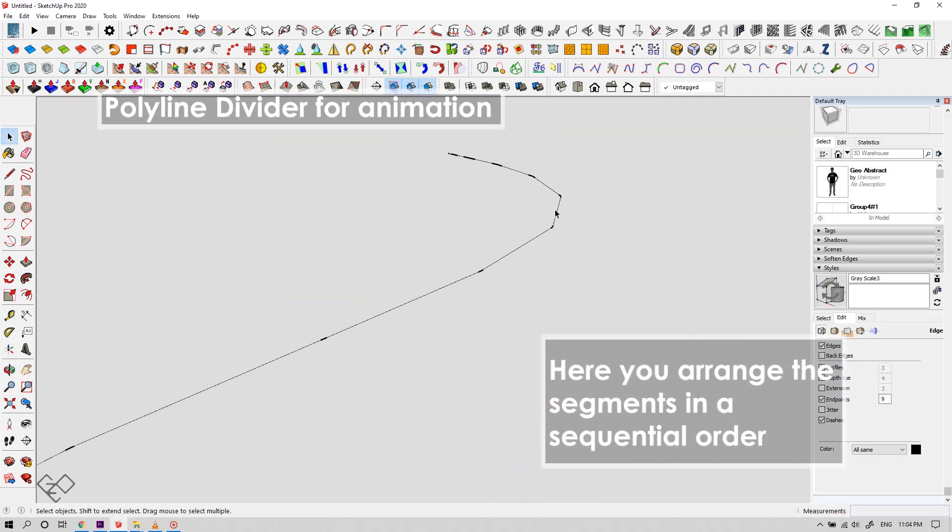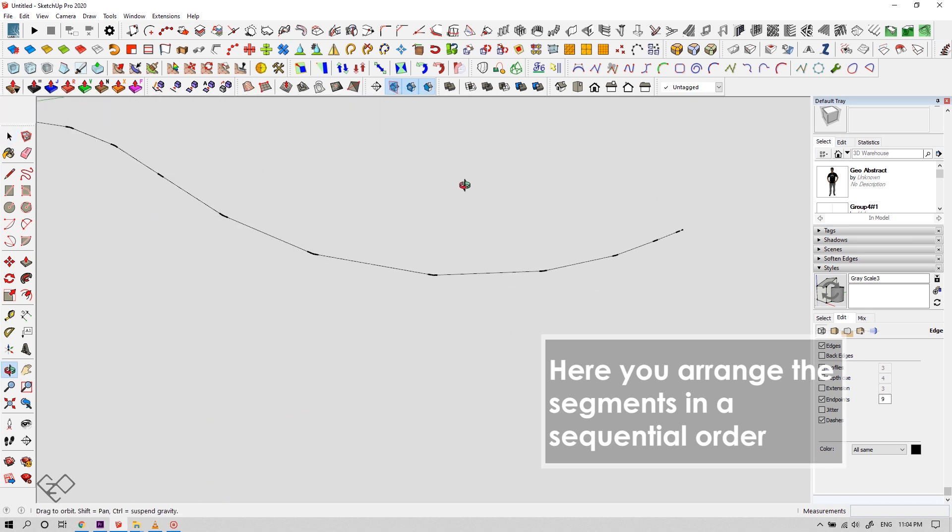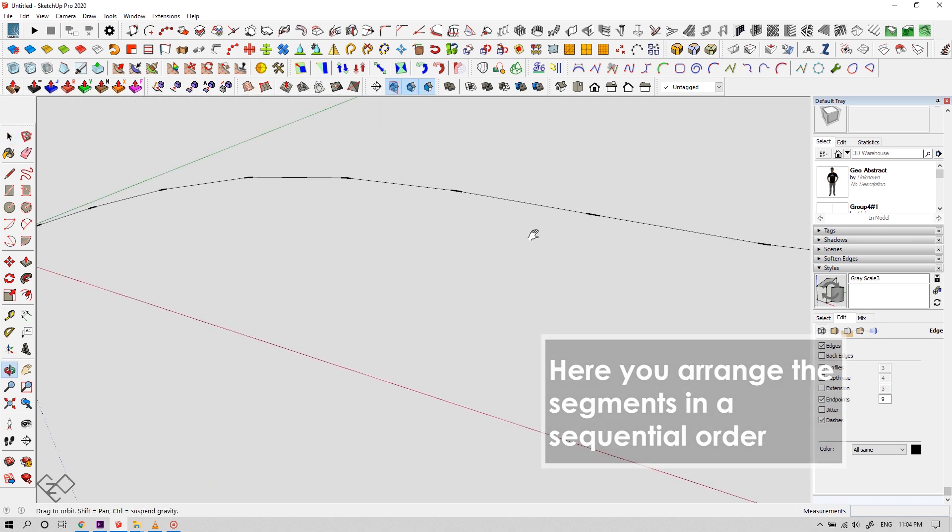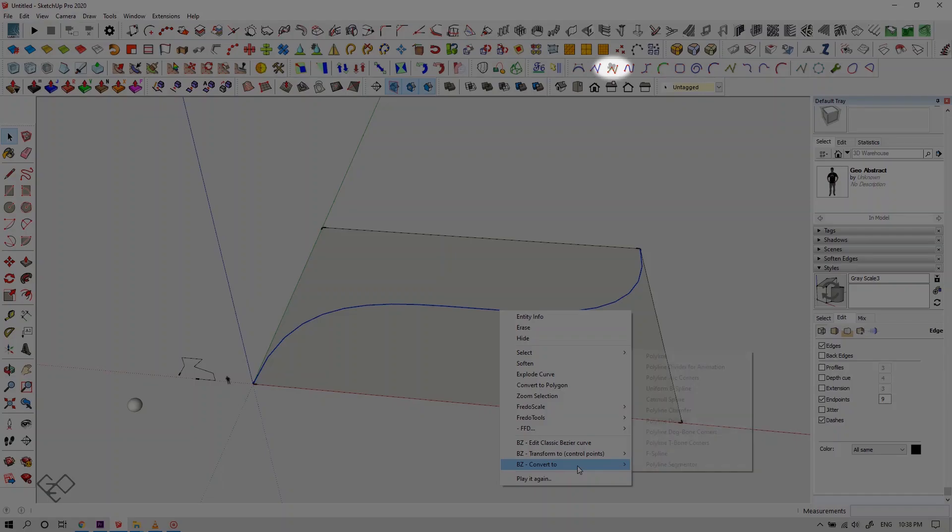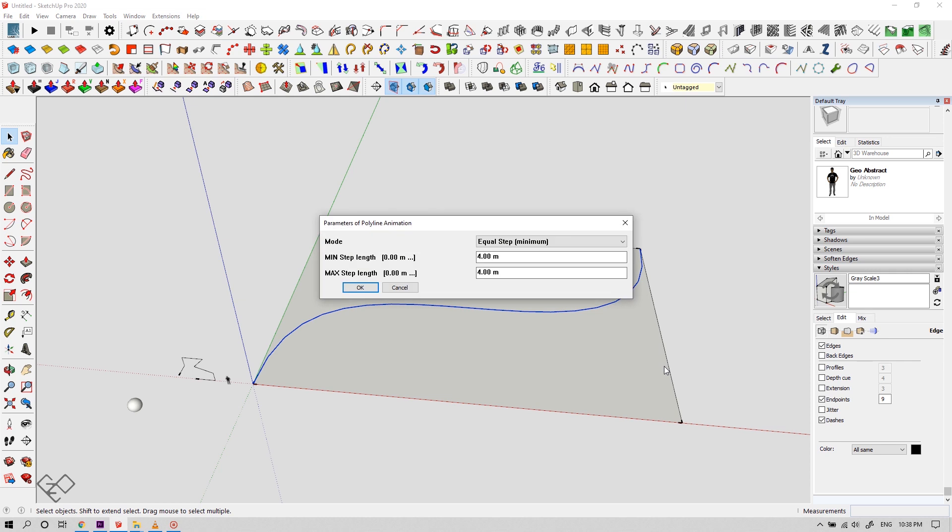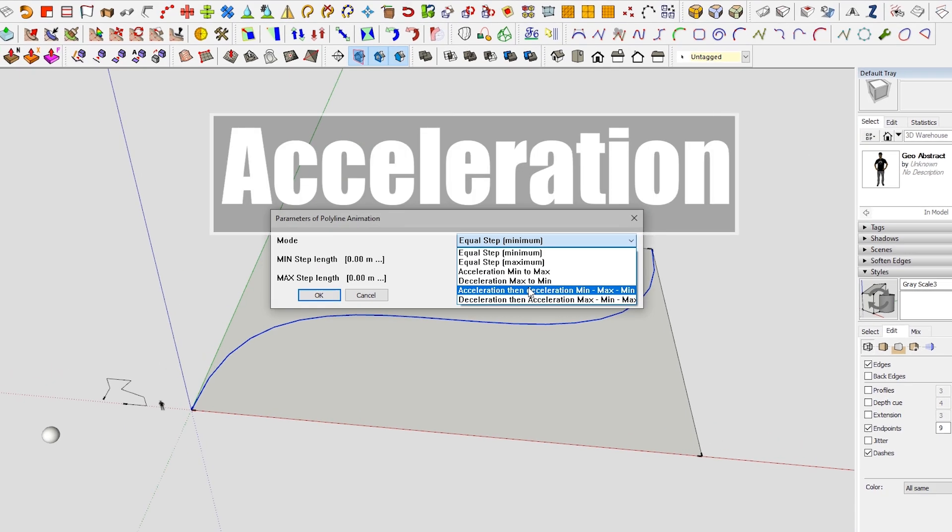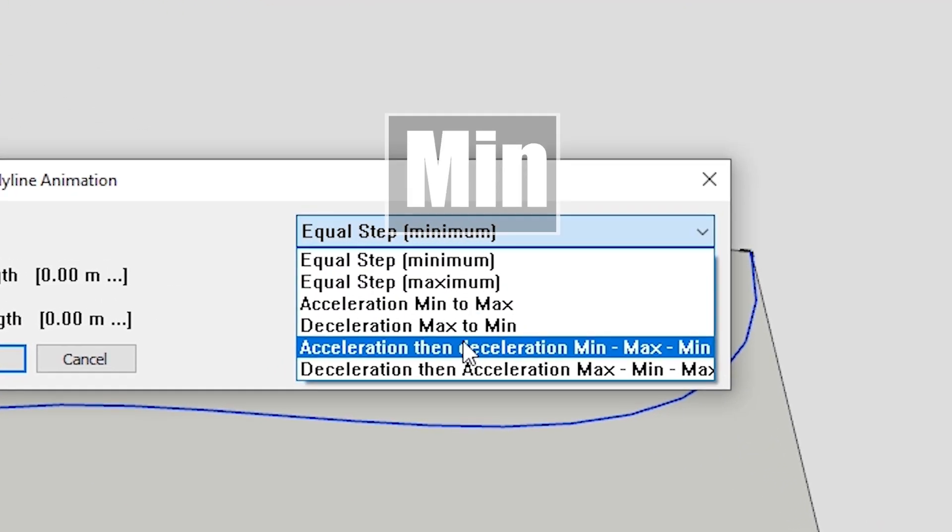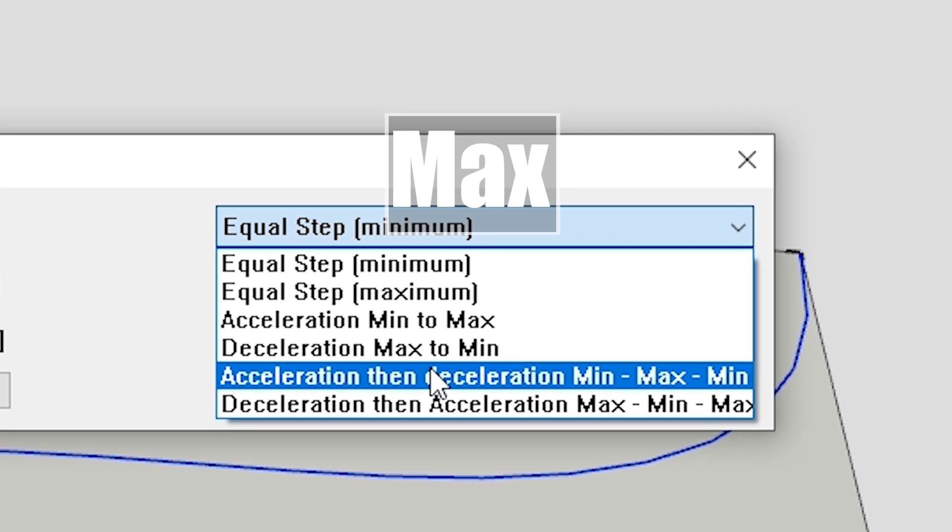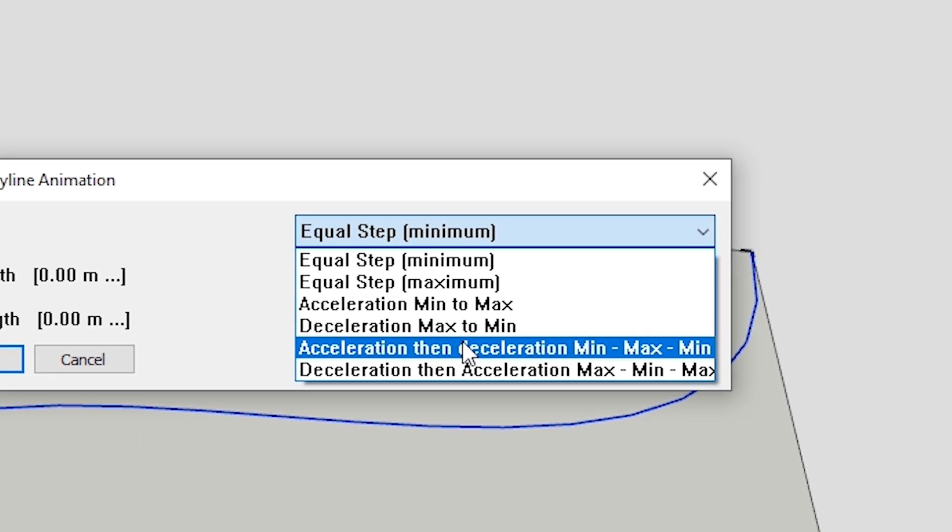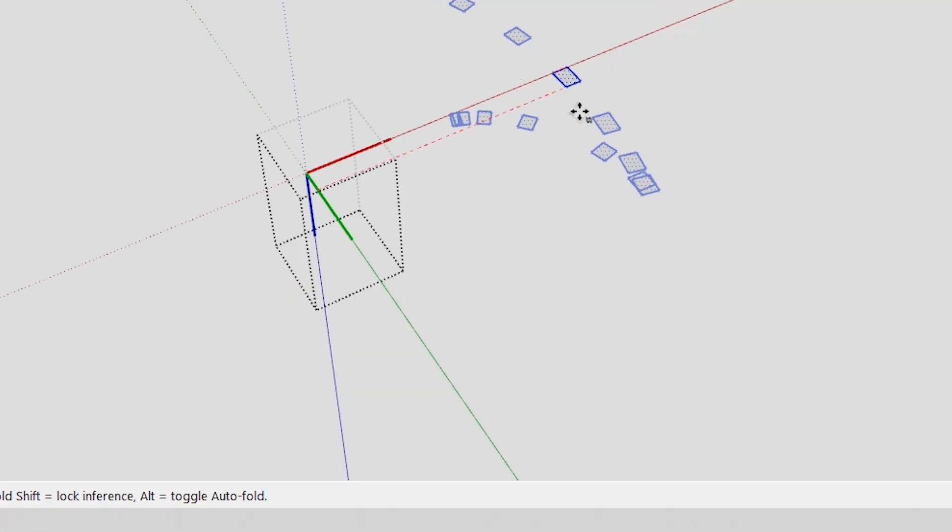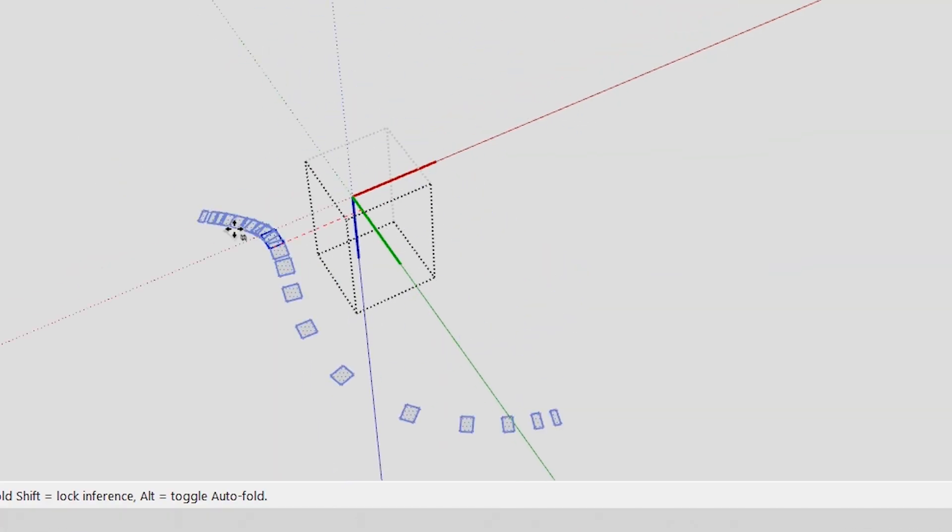The next option is an interesting one. Here we can customize the size of the segment in a sequential order. Let me show you how it works. If you click here, this dialog box will pop up. Here you need to give the size of your smallest segment, and here you can set the size of your biggest segment. In the dropdown menu you can select these different options. For example, let's choose acceleration then deceleration min max min. Pretty long name.